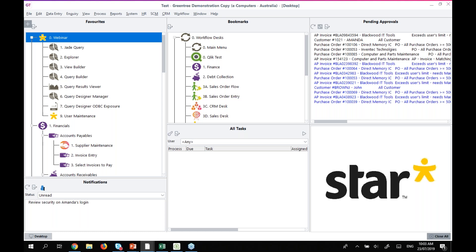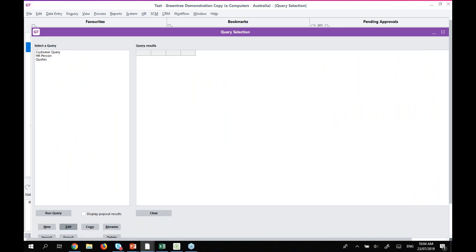We'll start off with Jade Query. Jade Query was one of the first query tools available within MYOB Green Tree, so a lot of our clients have potentially been using this since day one. The additional tools have been added over time and Jade Query has seen a couple of little facelifts over the years, so depending on what version of Green Tree you're on there might be some changes.